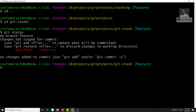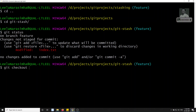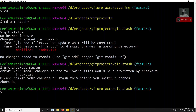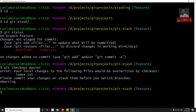Hi friends, this is Leela. Welcome to my channel Leela WebDev. In the previous video, we saw that when trying to checkout to master, it says your local changes will be overwritten. It says to please commit your changes or stash them before switching branches. We are learning about stashing, so now we will do a stash instead of committing.